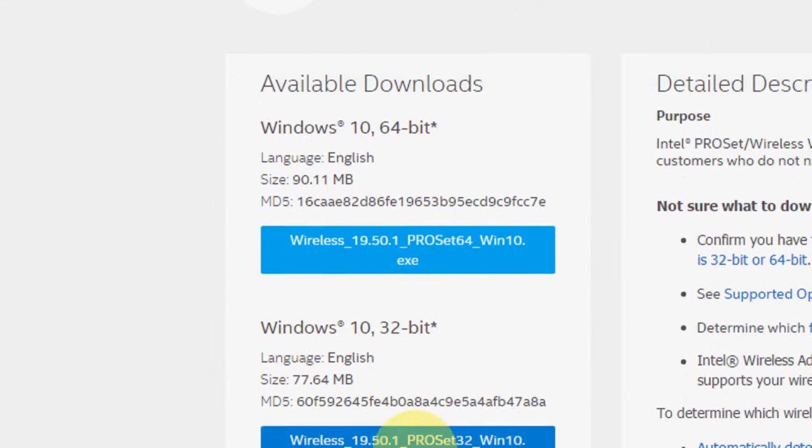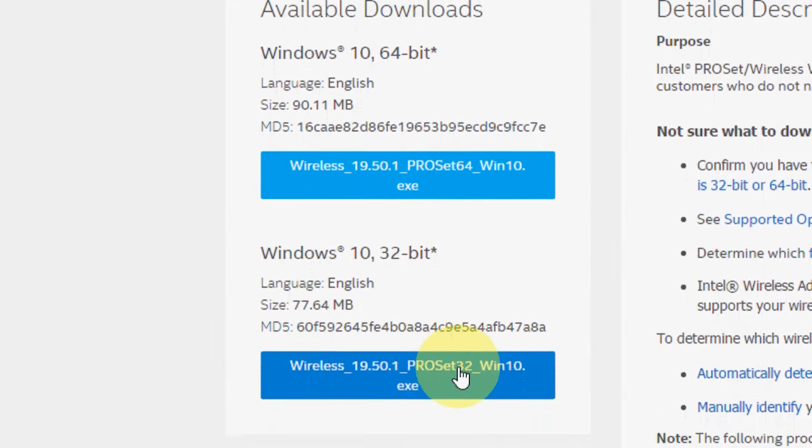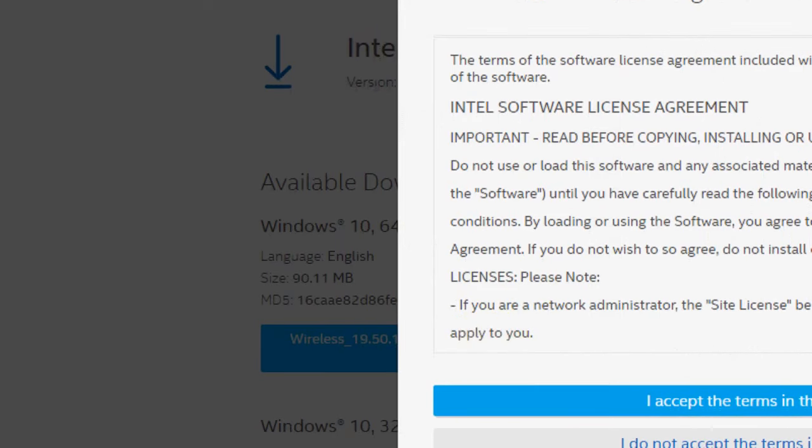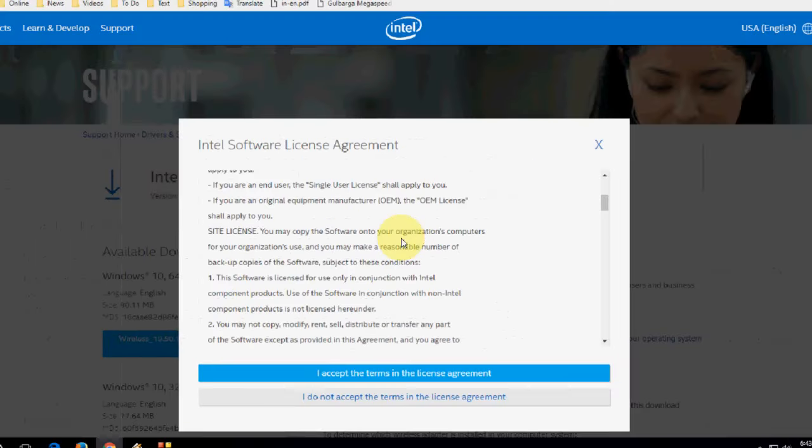I have 32-bit, so I'll click on 32-bit download and then click 'I accept terms'.